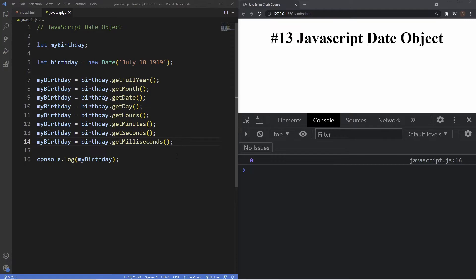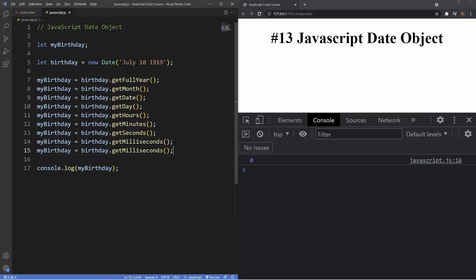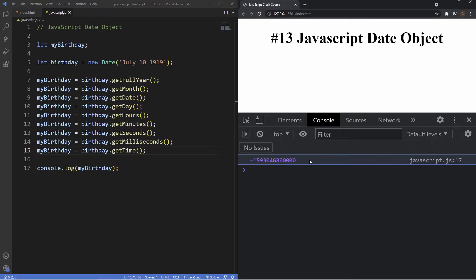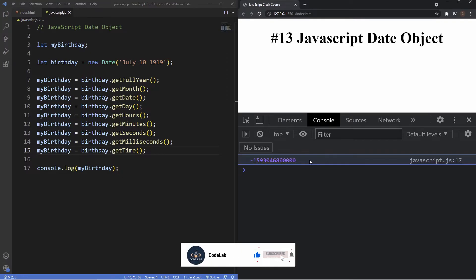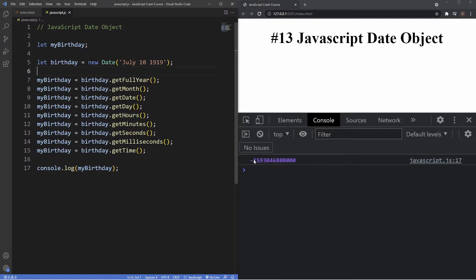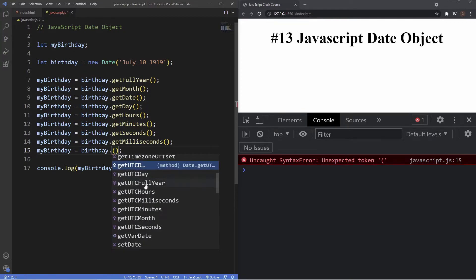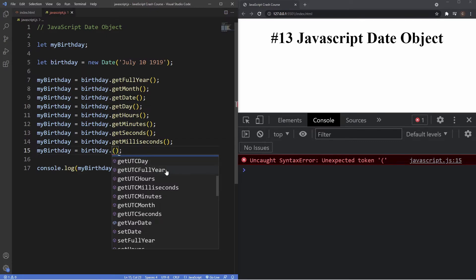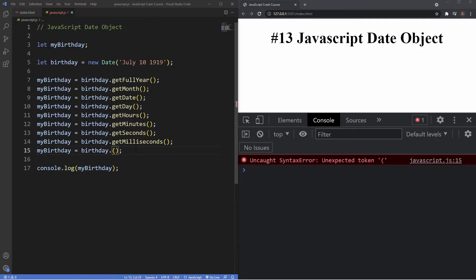Another method is 'getTime()', which returns a Unix timestamp — a large number representing milliseconds passed since January 1st, 1970. For dates prior to the epoch, this returns a negative number. Since 1919 is before 1970, the result here is negative. Because world clocks work in Unix time, all of these methods also have a UTC variant, such as 'getUTCDate()', 'getUTCDay()', 'getUTCFullYear()', 'getUTCHours()', and 'getUTCMilliseconds()'. These are the get methods used to retrieve specific components of a date.